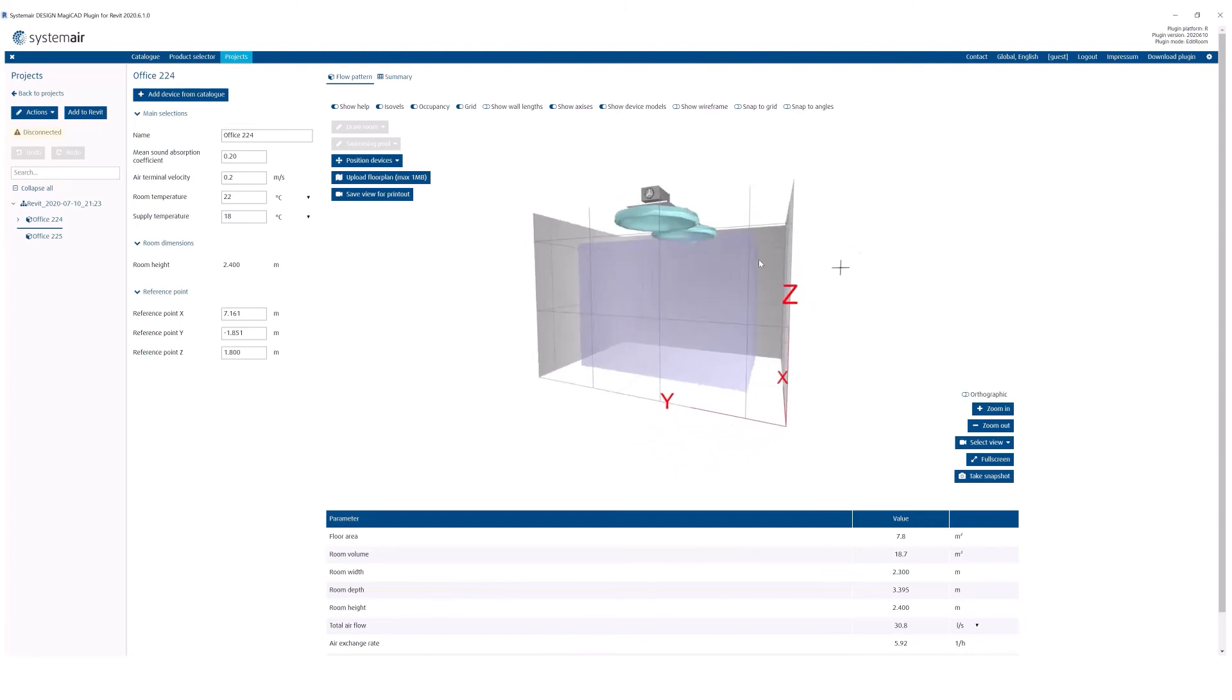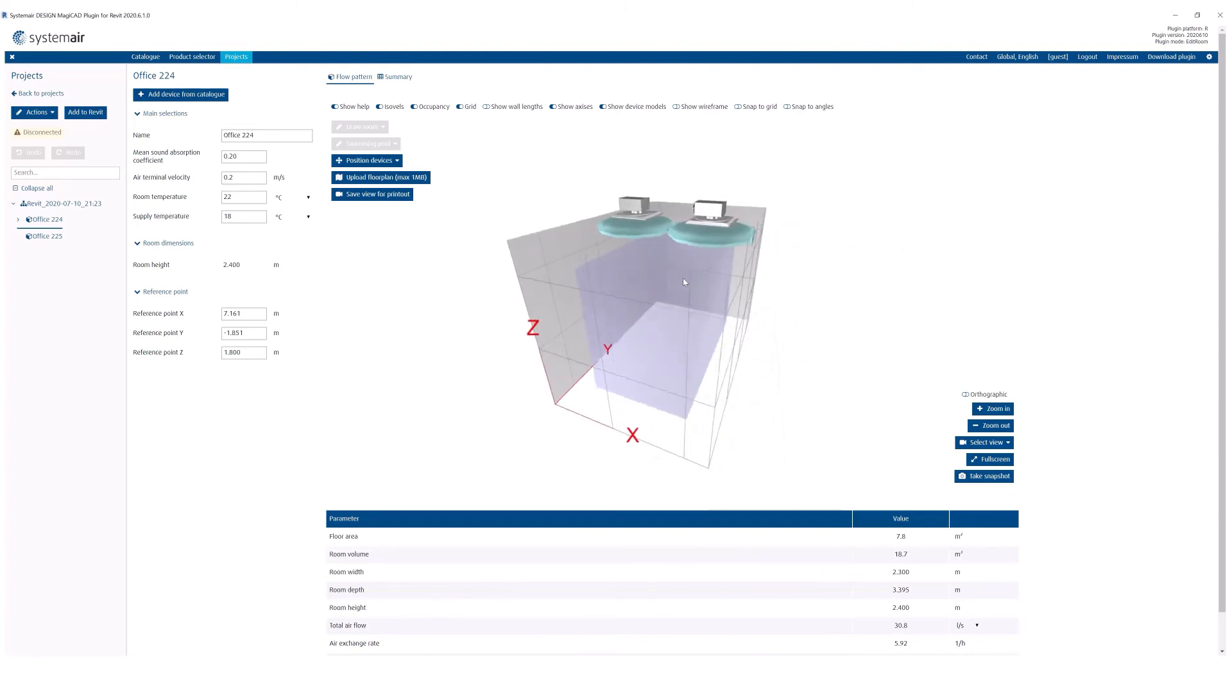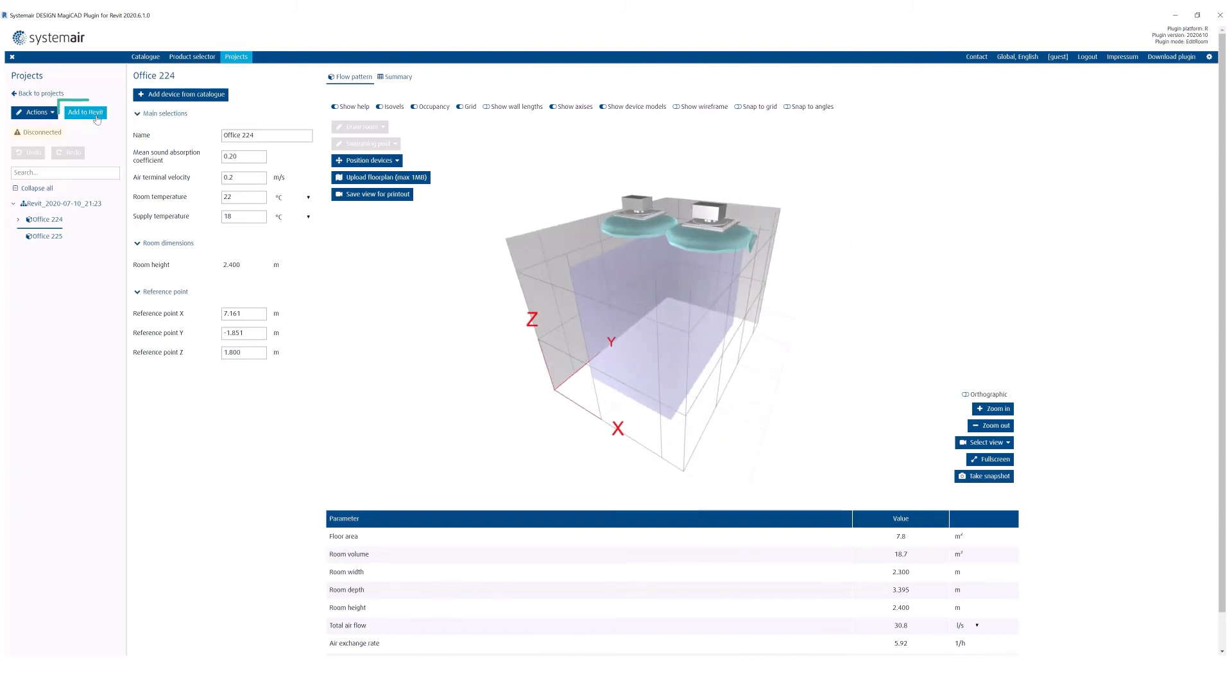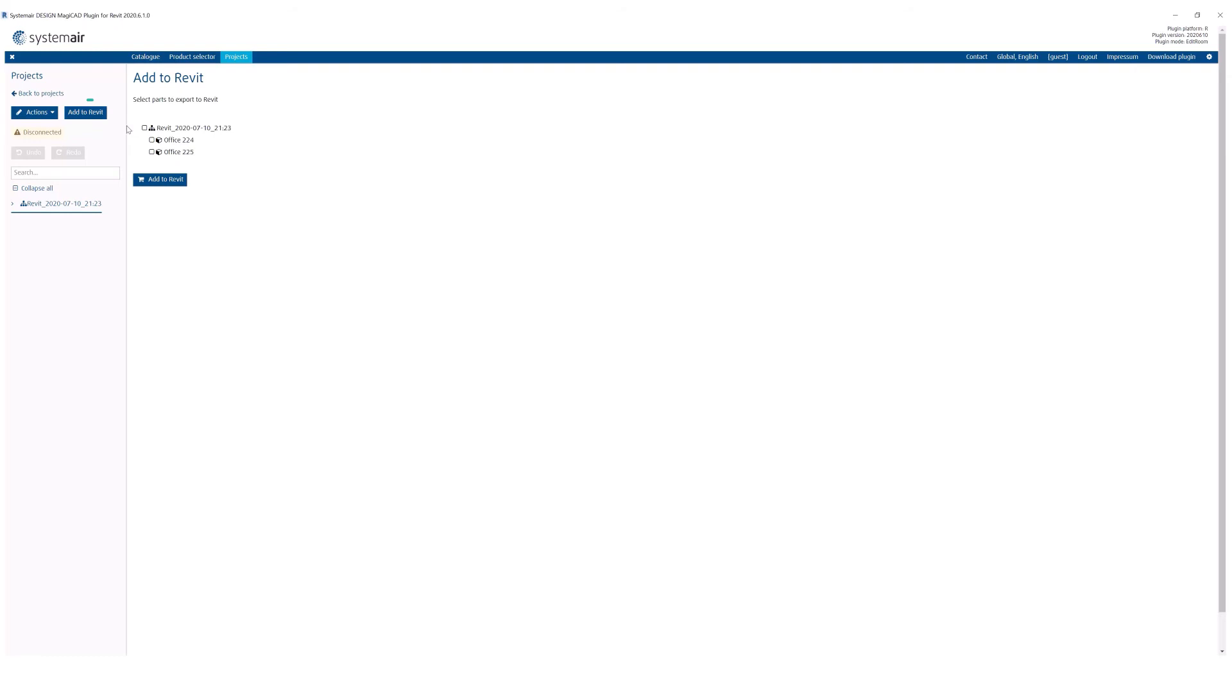If you are satisfied with the selection, hit the Add to Revit button and select Rooms. Geometry of the room, together with the selected products will be imported back to Revit.